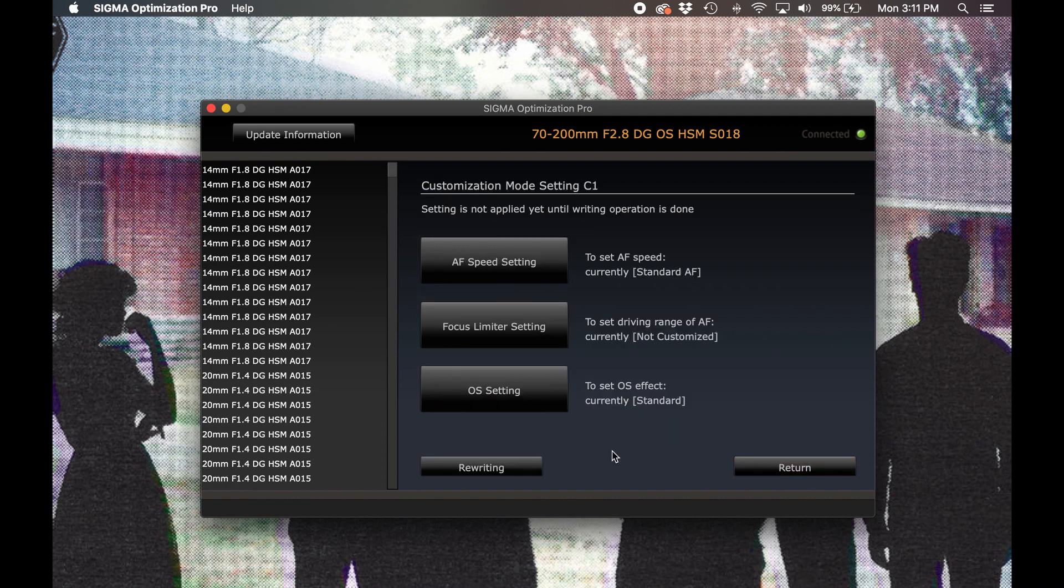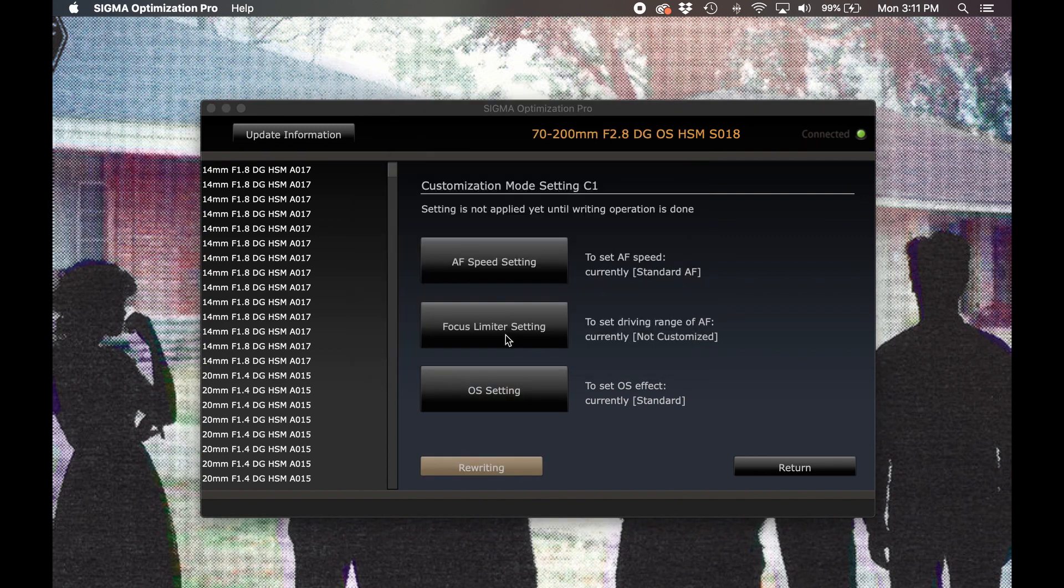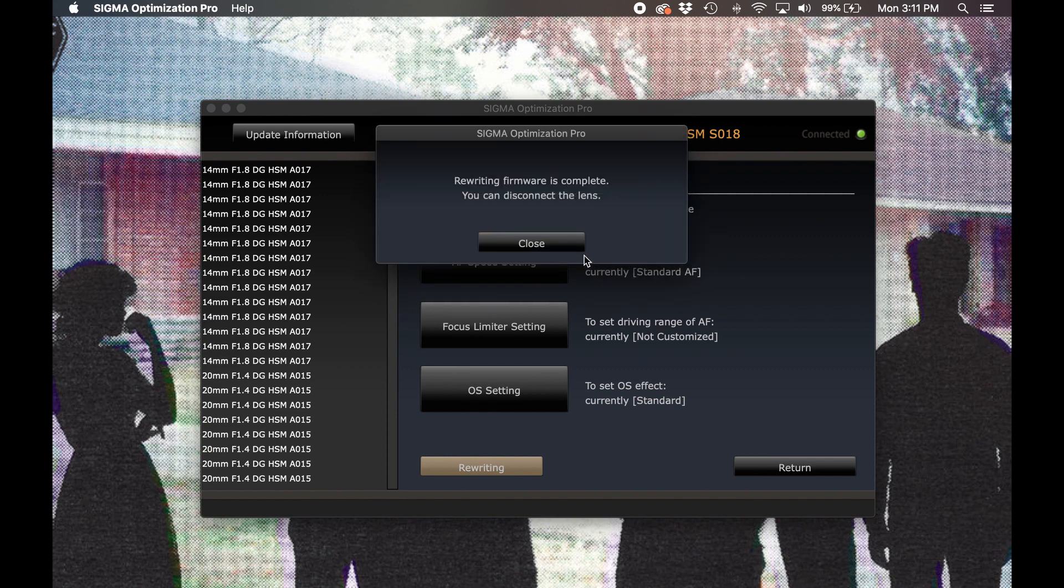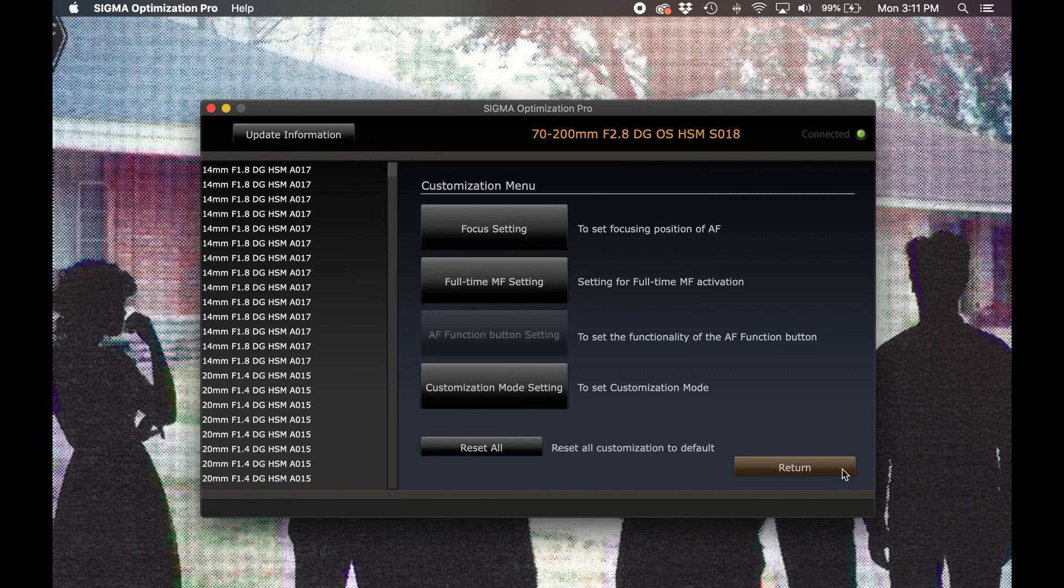So that covers all of the three options for customizing lenses that feature the custom function switch. You can program any combination of these three options for either the C1 or the C2 positions. Once you've chosen your settings, select rewriting to save those changes to the lens, and return to the customization menu. If you ever need to remove any of these lens customizations and return the lens back to factory standards, you can easily do so here too, by selecting the Reset All button.